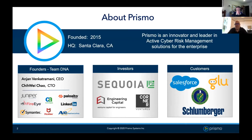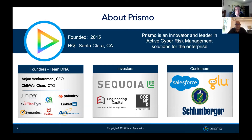Rather than launching with a splash of marketing and PR, the founders have been working diligently in the background — over four years before the product was even brought to market. That's because we're trying to solve some really difficult problems, and hopefully the outcomes are incredibly valuable. The founders, Anjan Venkatramani and Shiwei Chao, are both long-serving distinguished engineers from places like Juniper Networks and NetScream. They've put together a fantastic group of engineers who have done remarkable work bringing this innovative platform to market.